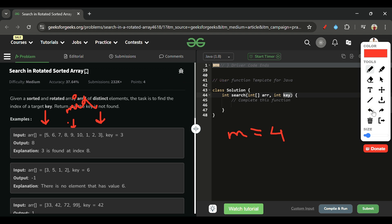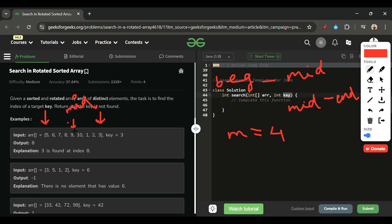If mid doesn't equal the key, we need to decide: go left or go right? The key insight is that whenever we pick a mid, either the segment from beginning to mid will be sorted, or the segment from mid to end will be sorted — one of these two will always be true.